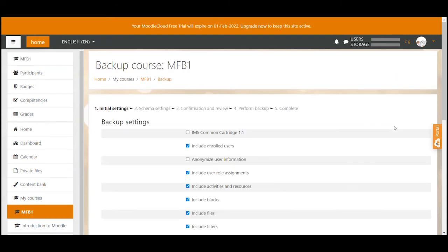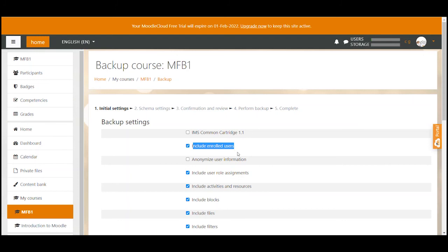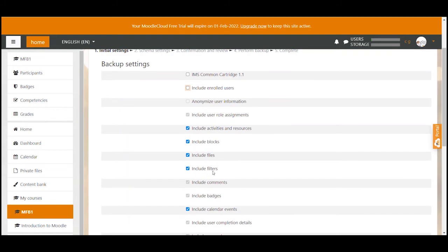This will now give you the option to select what you want to include in your backup. I usually include everything except for user related data. So I just want to back up the course content itself with the activities and resources but without any input that users might have provided like forum posts or grades that they received. So I untick the checkbox include enrolled users. What you see when I do that is that all user related fields automatically get disabled as well.